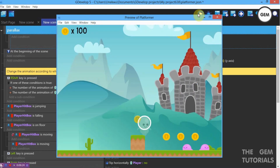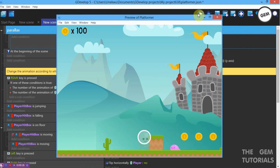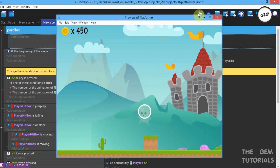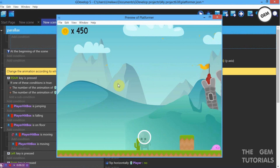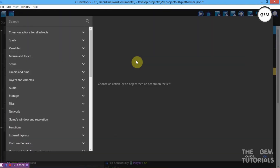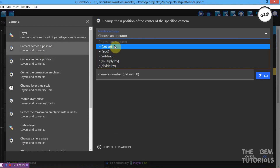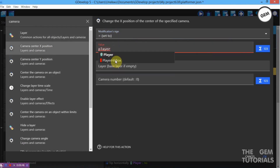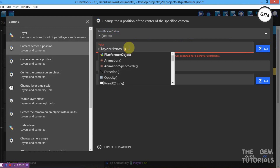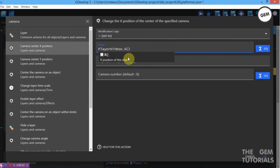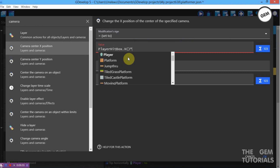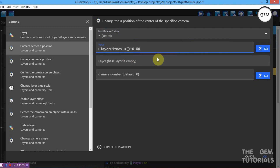As you can see, Layer 2 is moving but you won't notice it because we don't have the same effect on our background layer yet. Close that and add another action. Camera Center X Position set to value Player Hitbox.X multiplied by 0.80 — set layer to Layer 3.